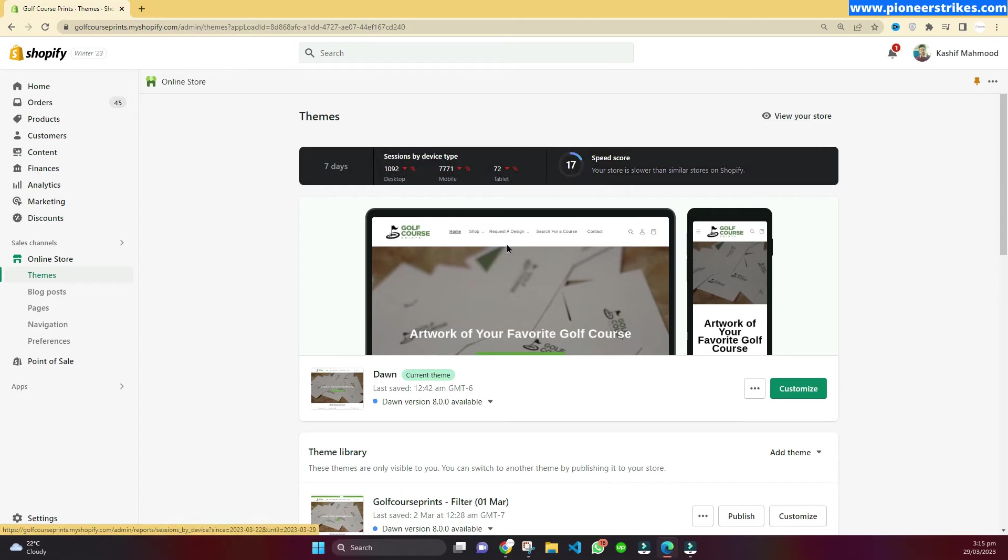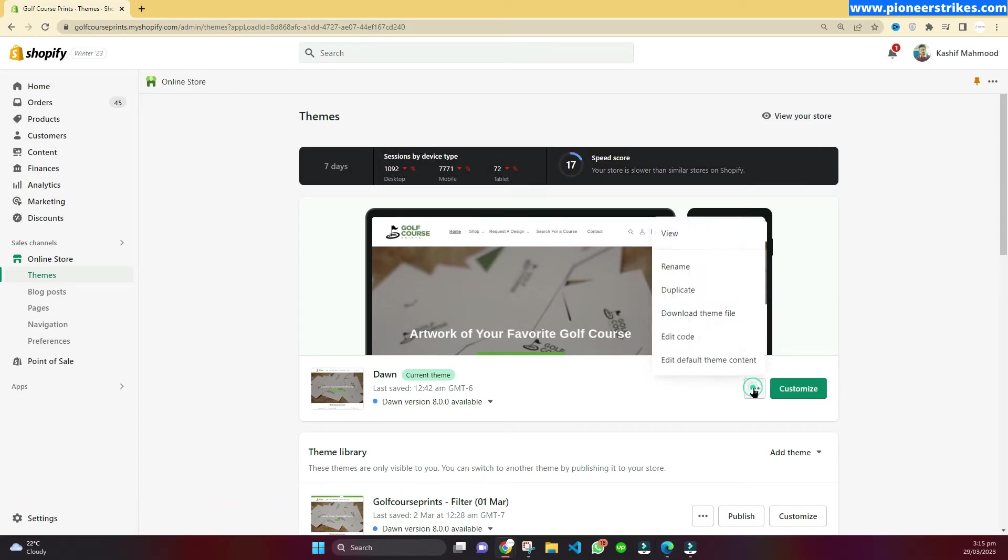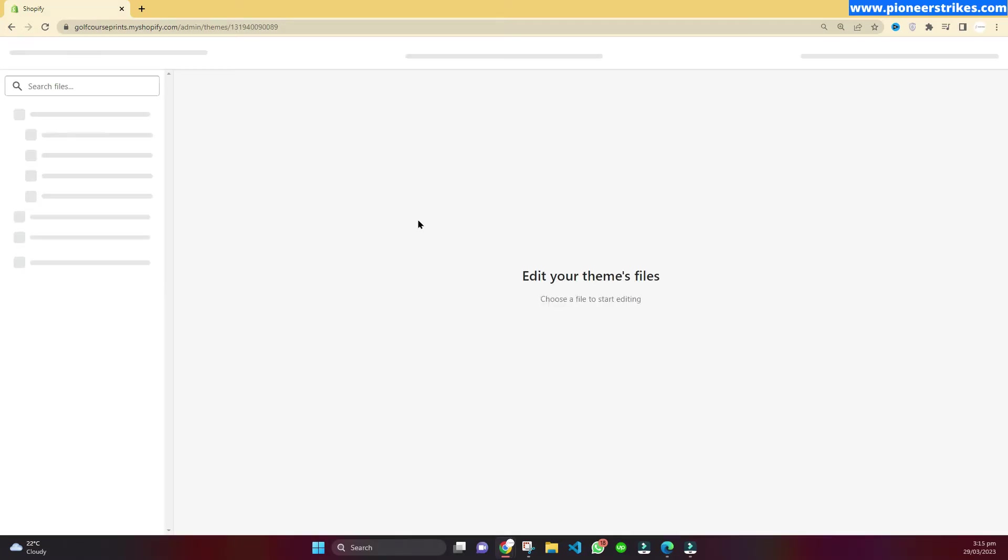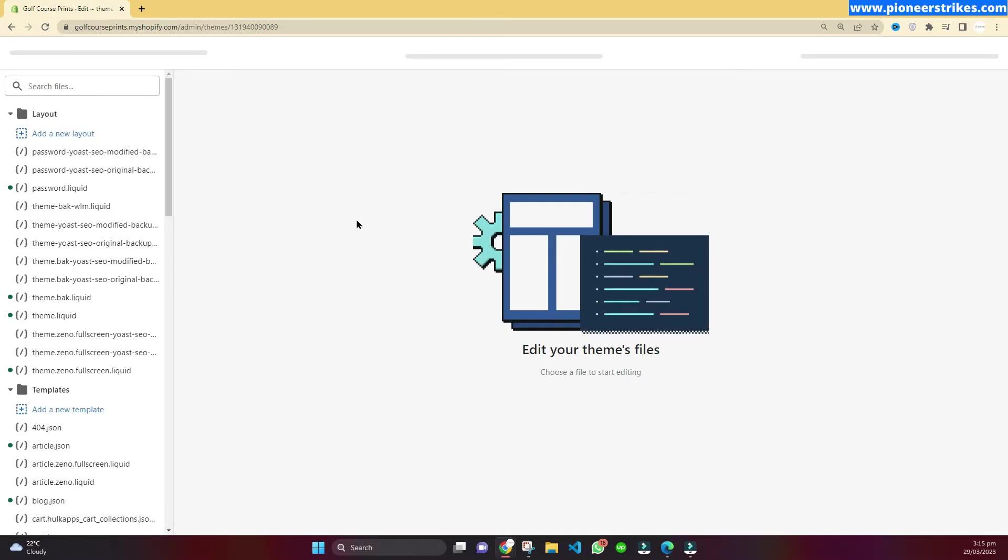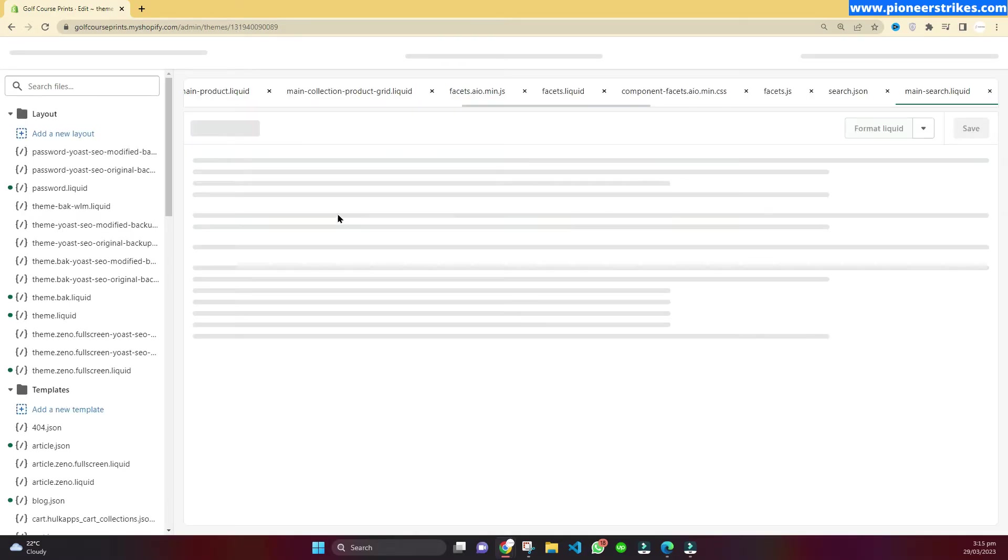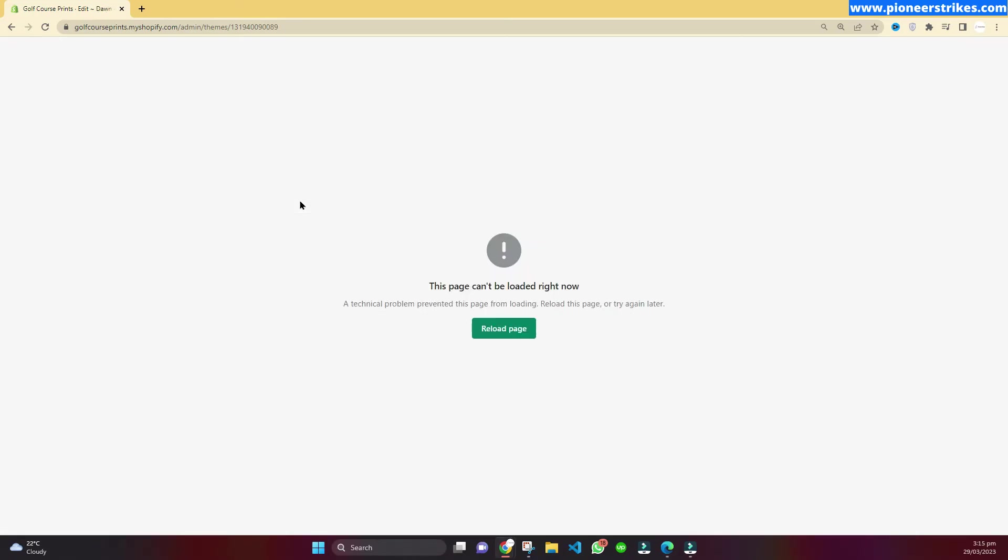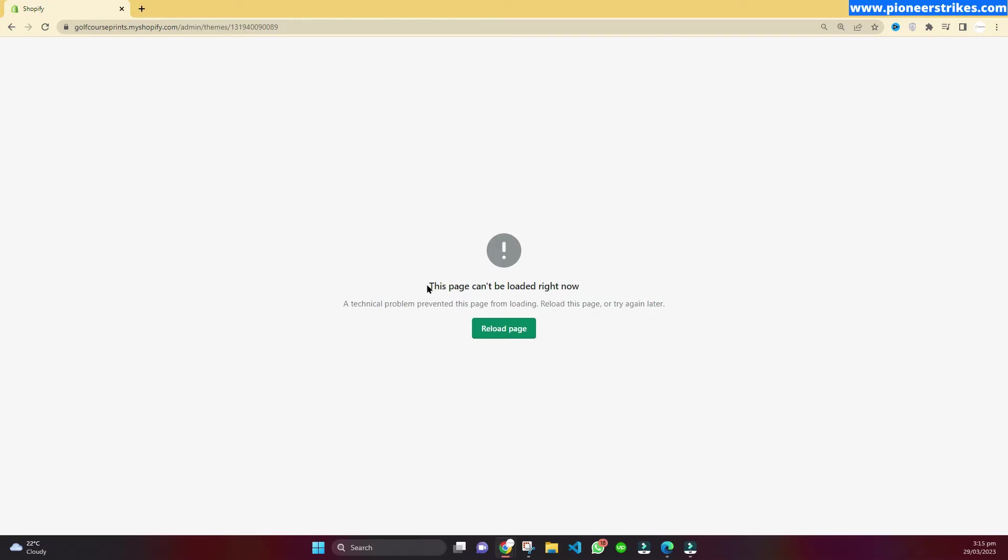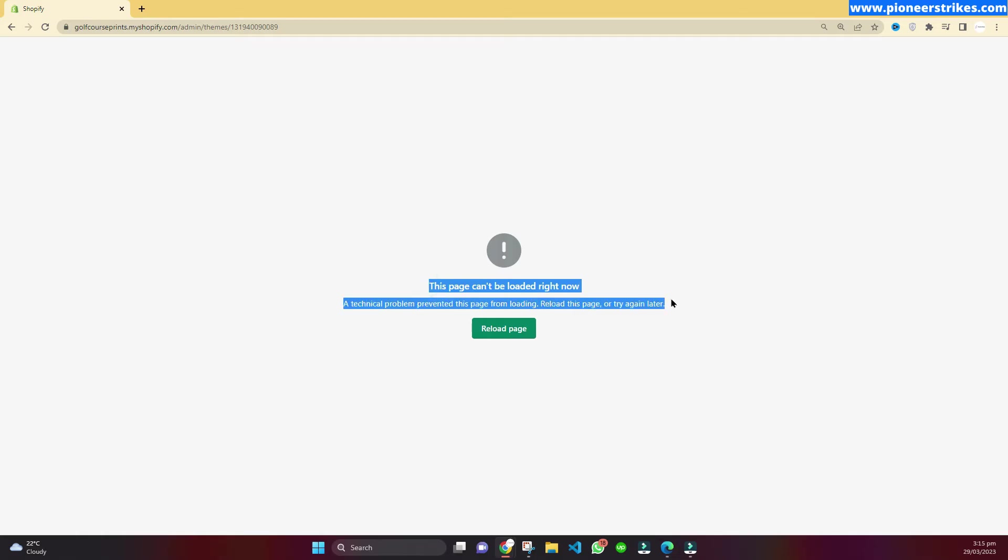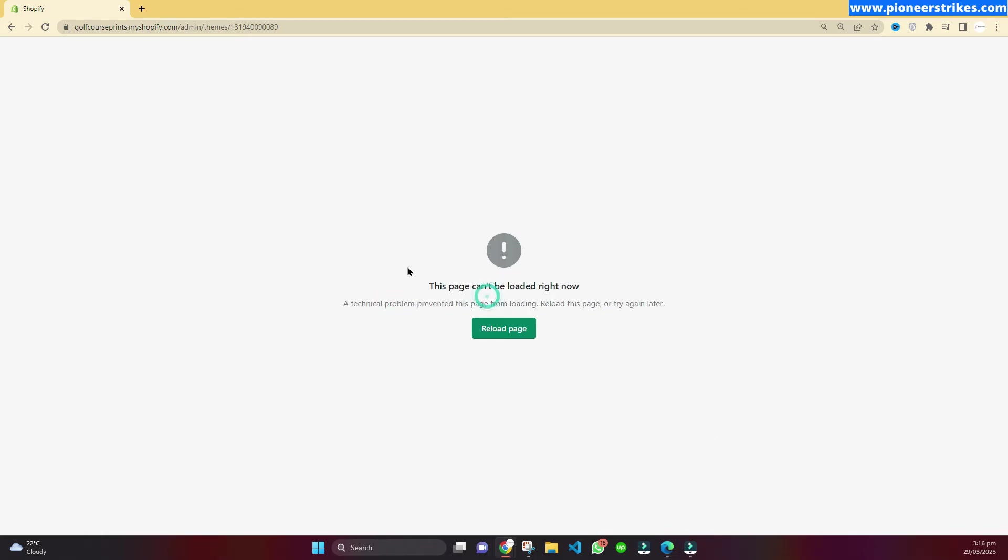In this video I will tell you how to solve this error. For example, when I click on edit code I see this error. This error can also occur on any other page in Shopify. In this video we will see how to fix this error. It's very simple to fix.